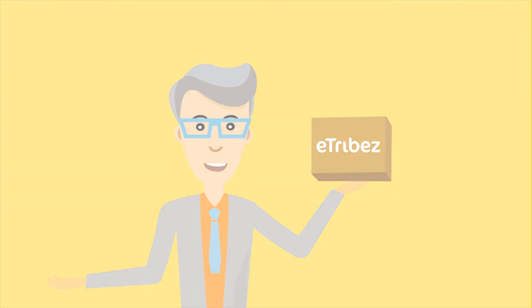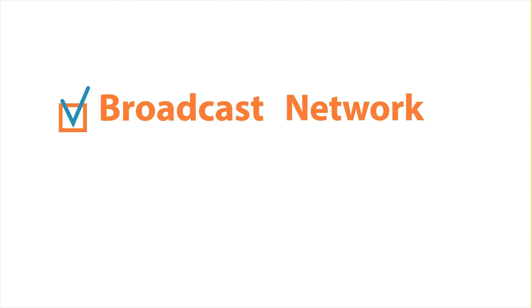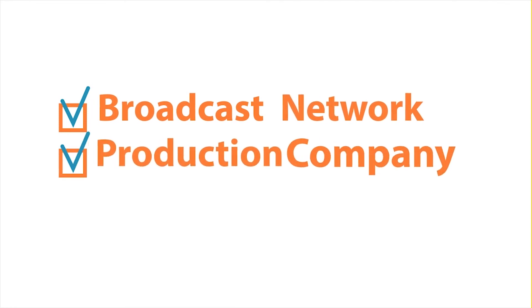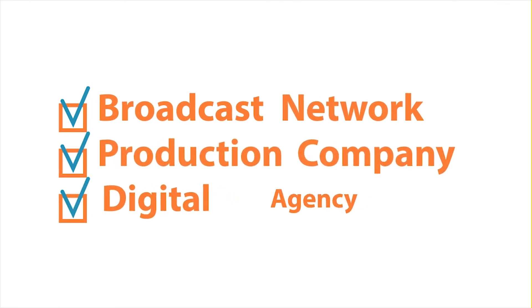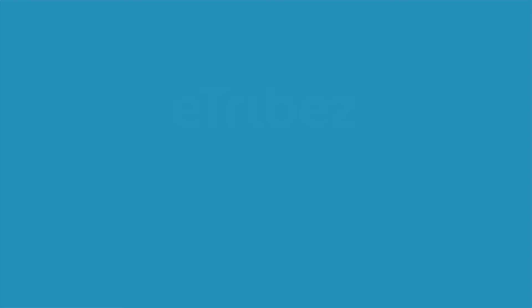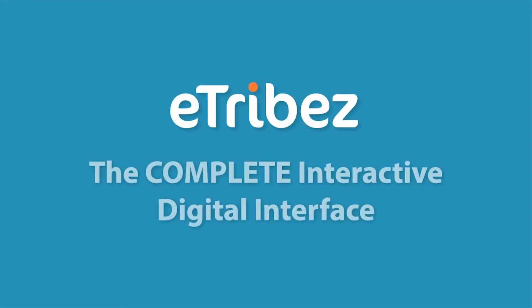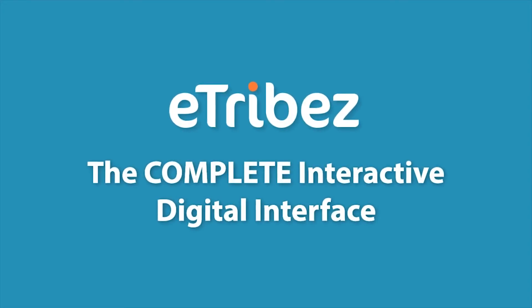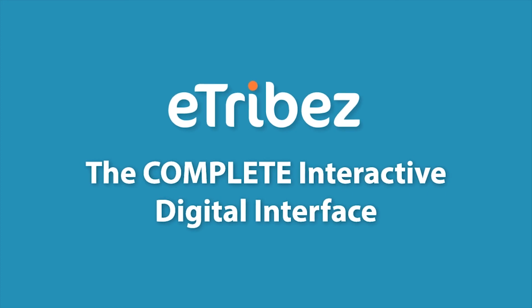If you are a broadcast network, production company, or digital agency, E-Tribe's Engage propels your digital activities to the top. E-Tribe's Engage. The complete interactive digital interface.